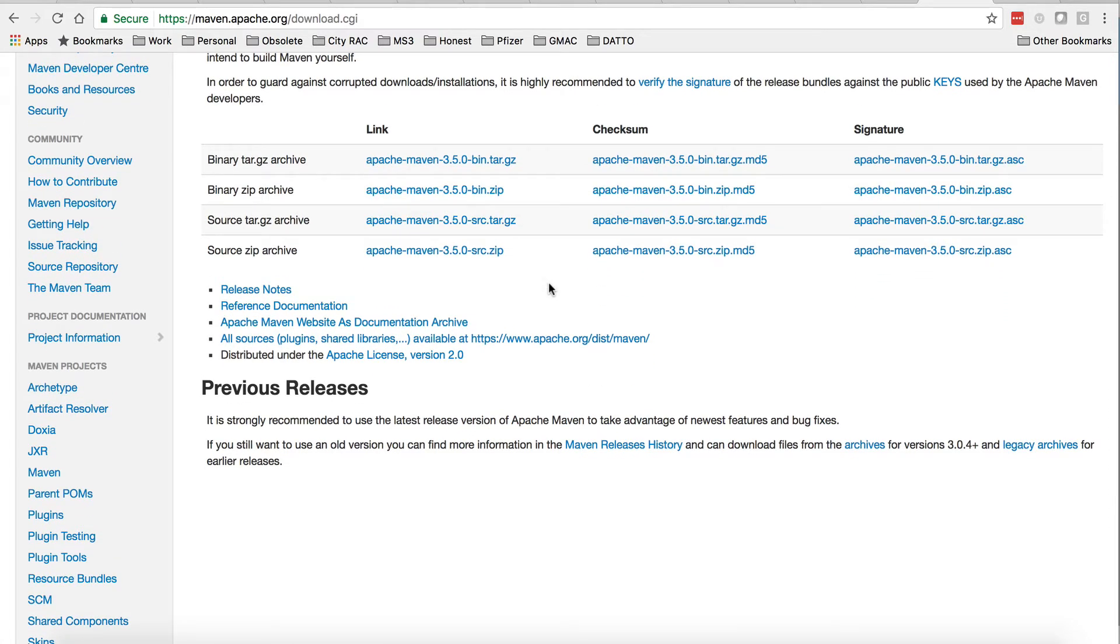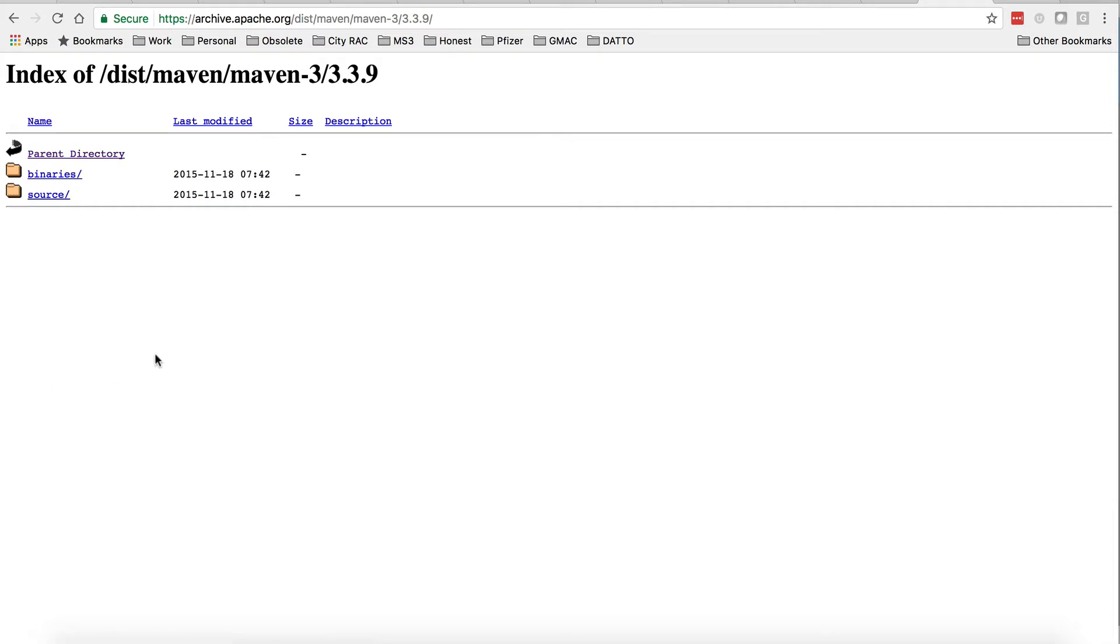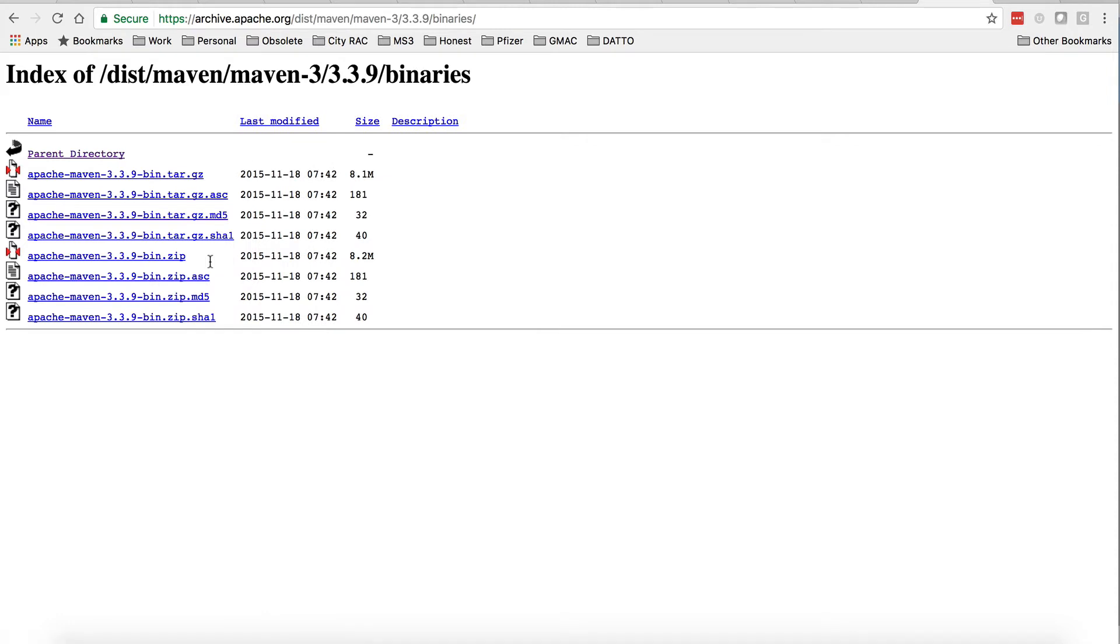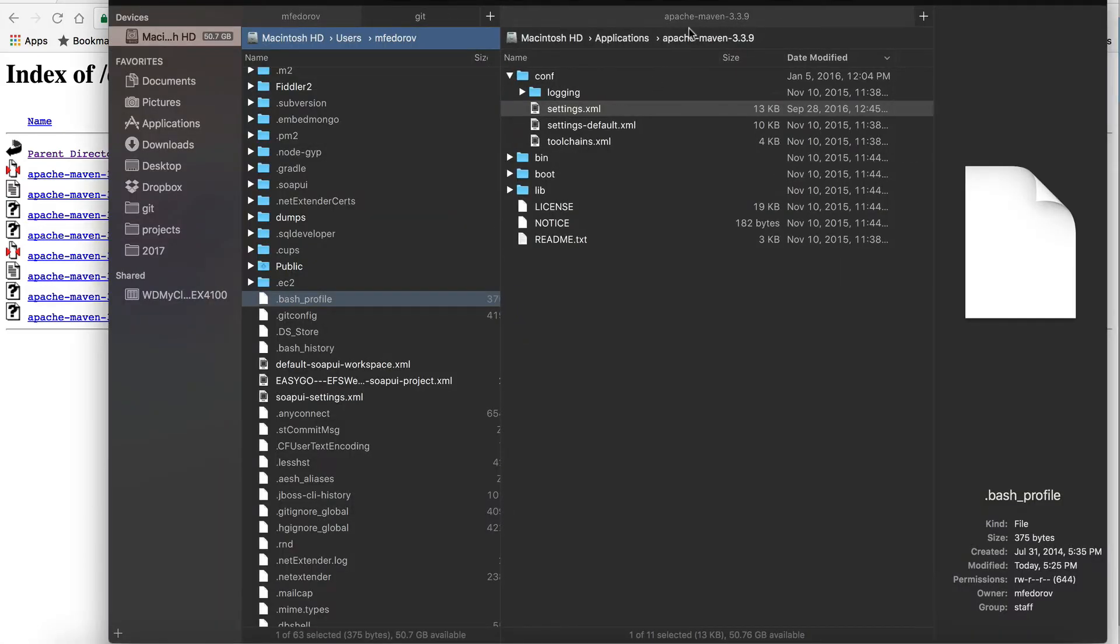As you see, there is version 3.5 available. I haven't tested Anypoint Studio with 3.5, but I know if you click into archives, version 3.3.9 is a proven version that definitely works. Click on binaries, download the zip, extract it, and you're ready to proceed. This is how your Maven version 3.3.9 will look once you extract it. Extract it somewhere where you have all your applications set.